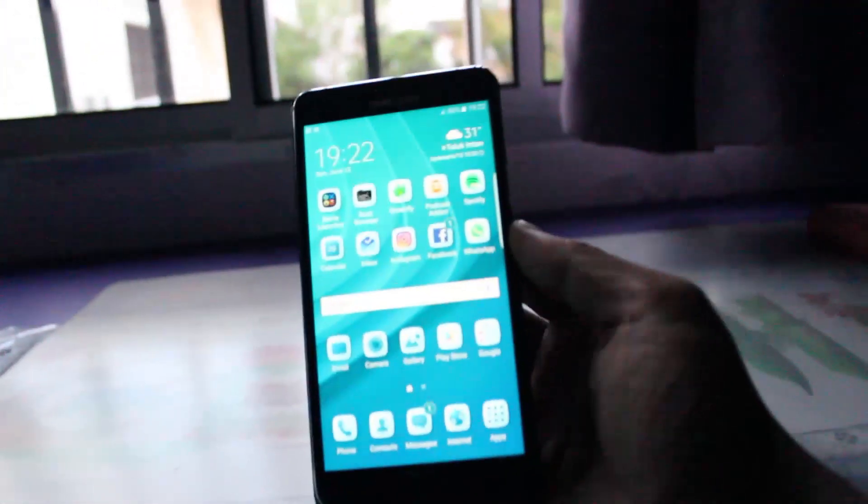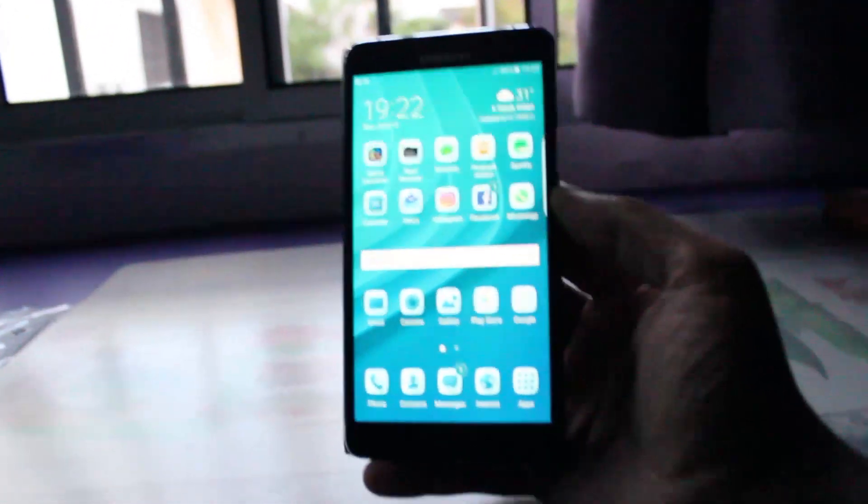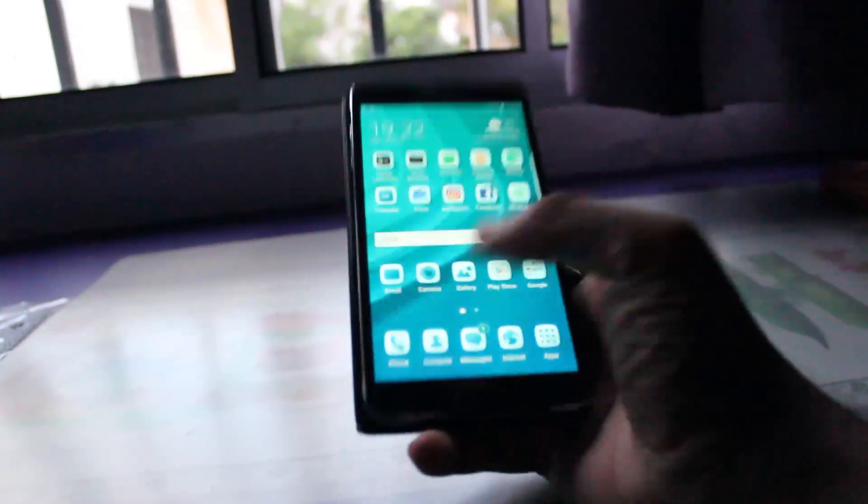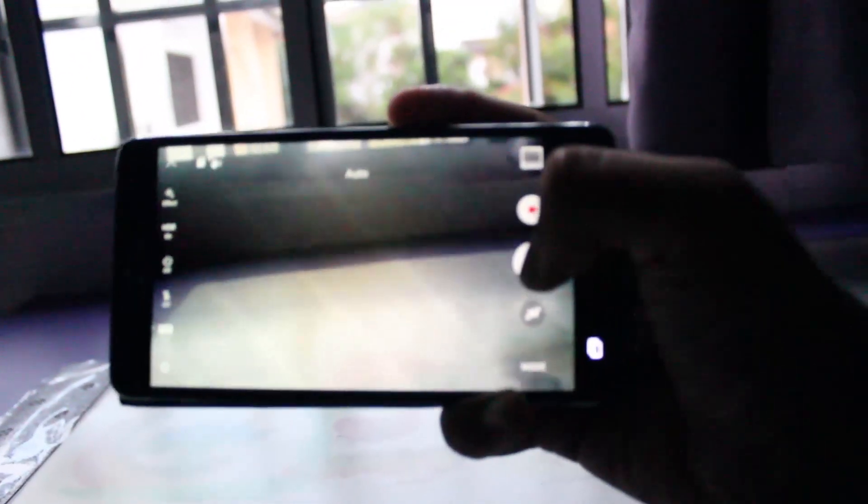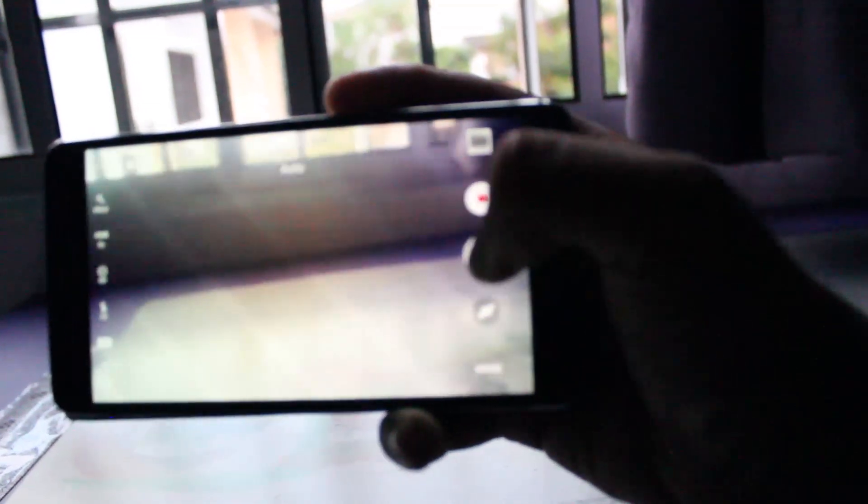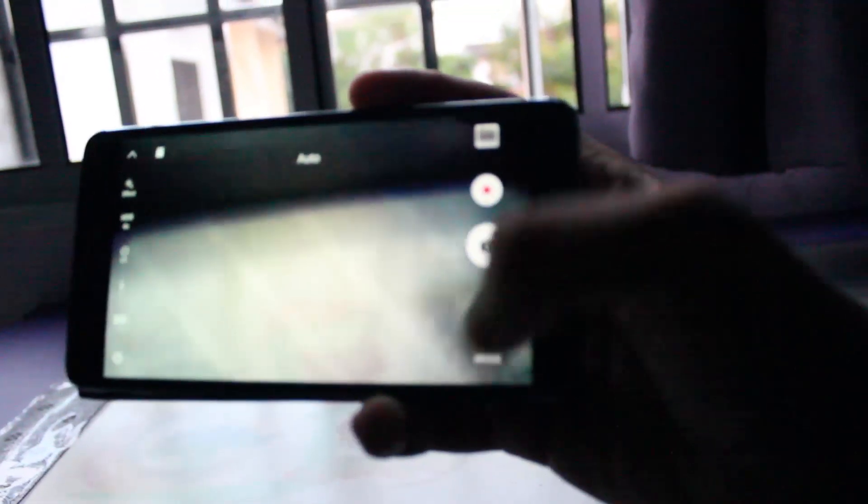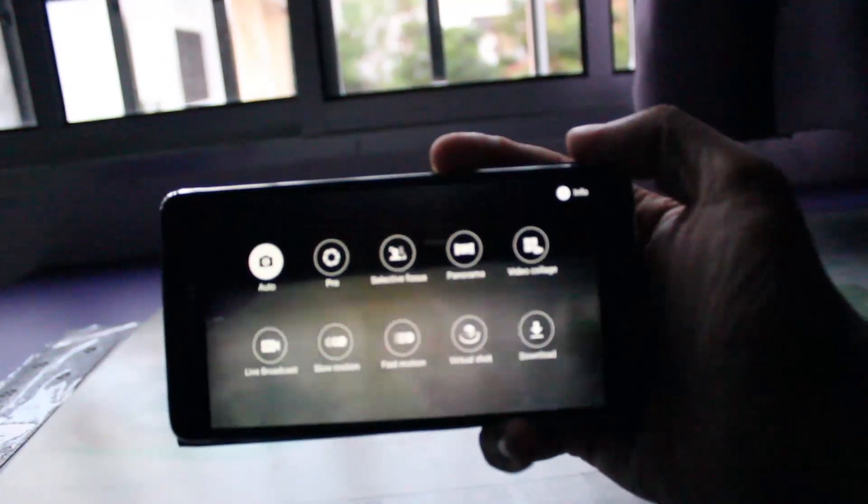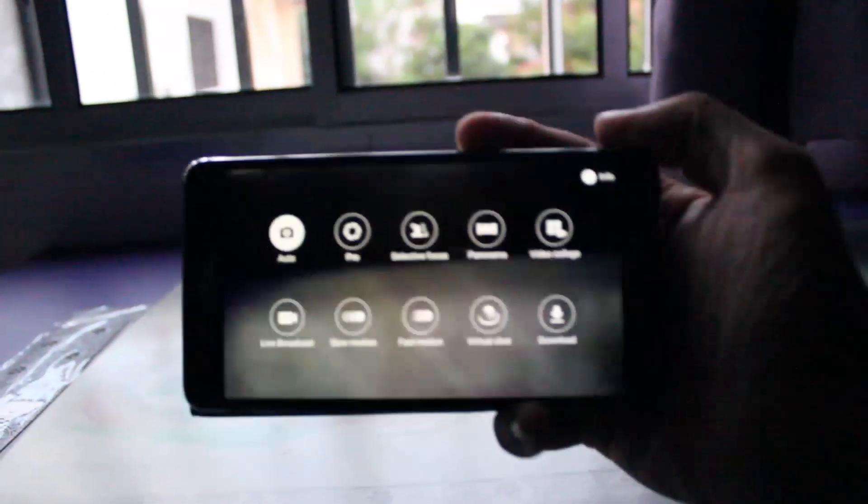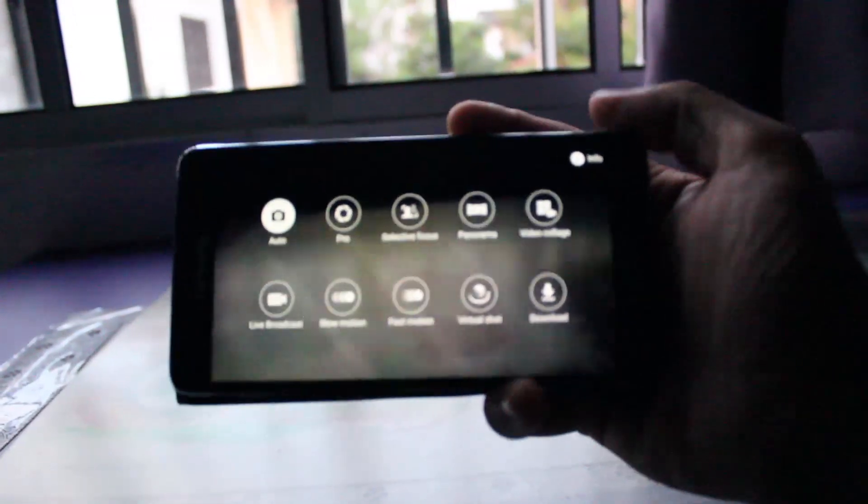This ROM also supports one of my most favourite features from the S7 and S6, which is the double tap to the camera, which is super quick to initiate, as you guys can see. And the only features that are not working is the wide selfie and the YouTube live brackets.